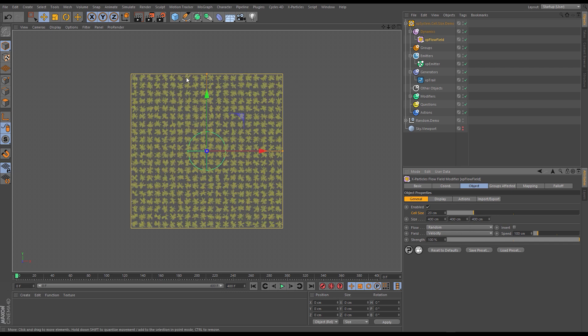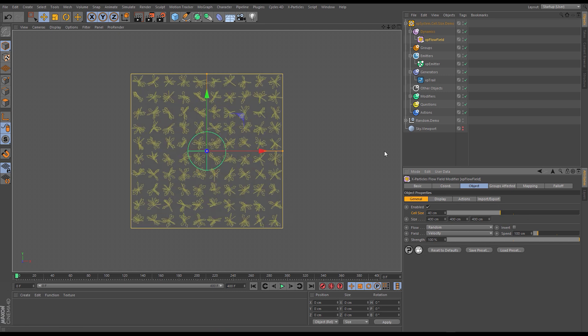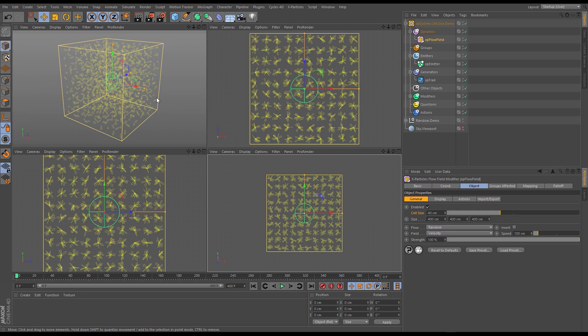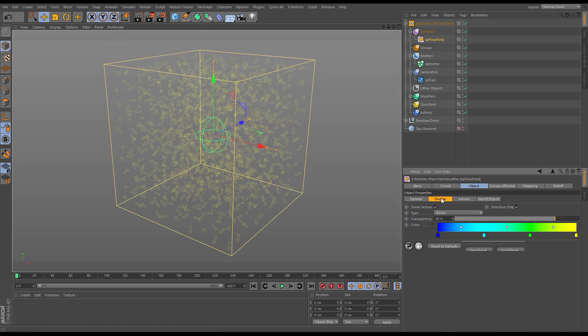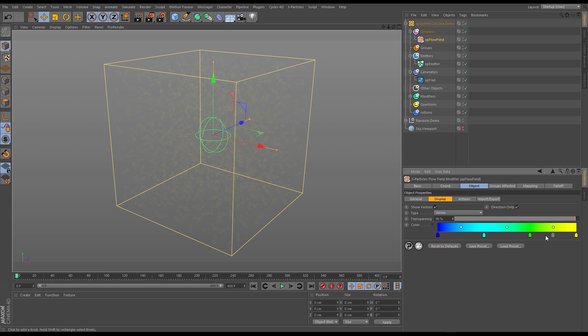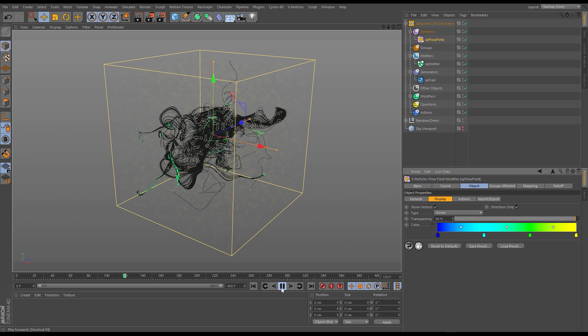So let's go back to our default of 40 and if I actually increase the transparency on our vectors and press play you can see we get this nice flowing simulation.